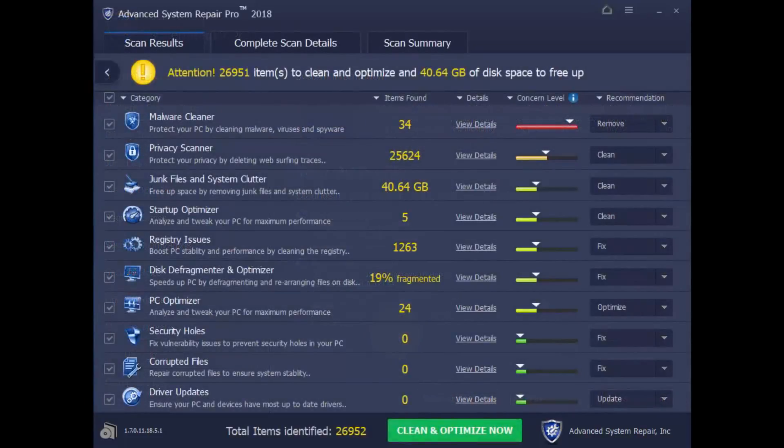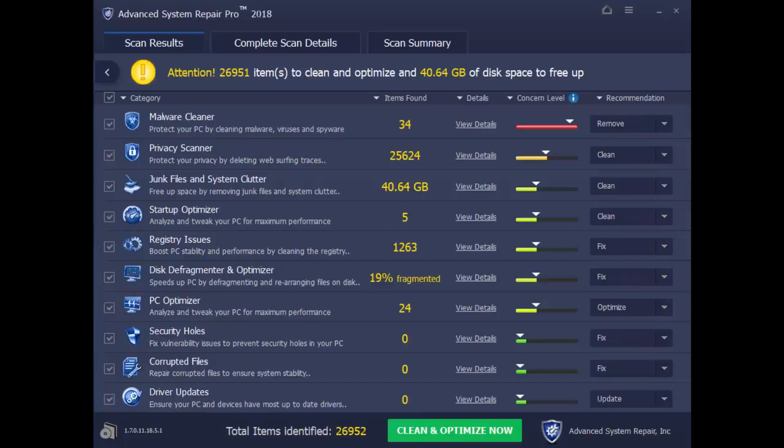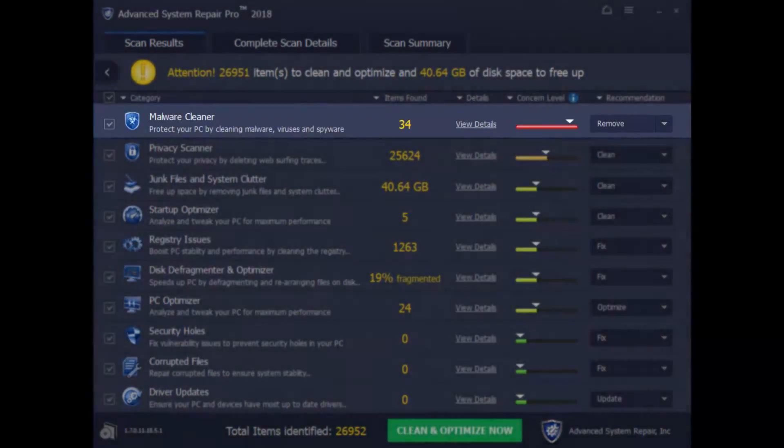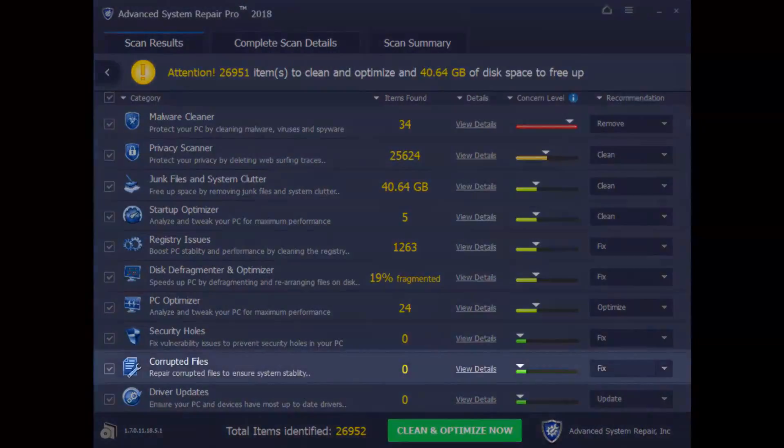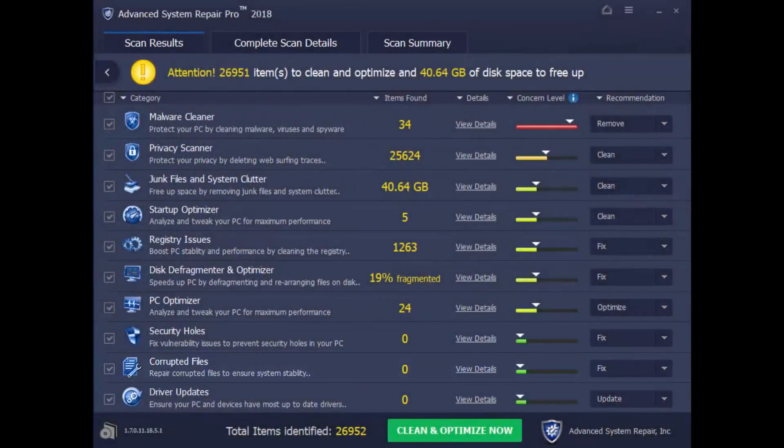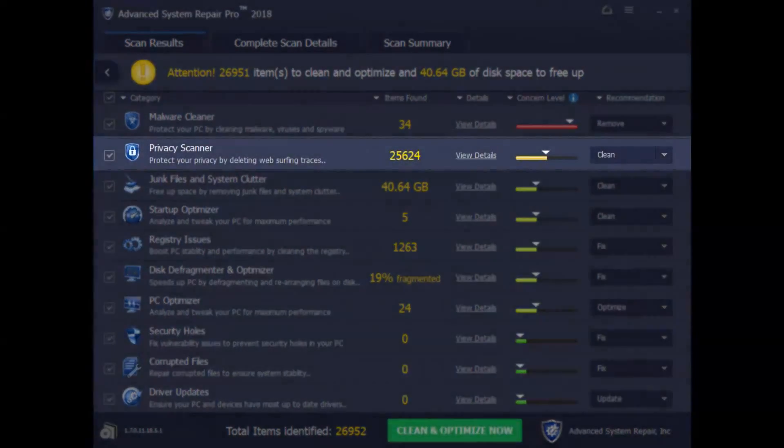And here are the results. As you can see, the software can do many of the steps we had mentioned earlier, as well as perform some additional performance tweaks, such as removing malware, updating drivers, fixing registry errors and corrupted files. And it will even help protect your privacy.